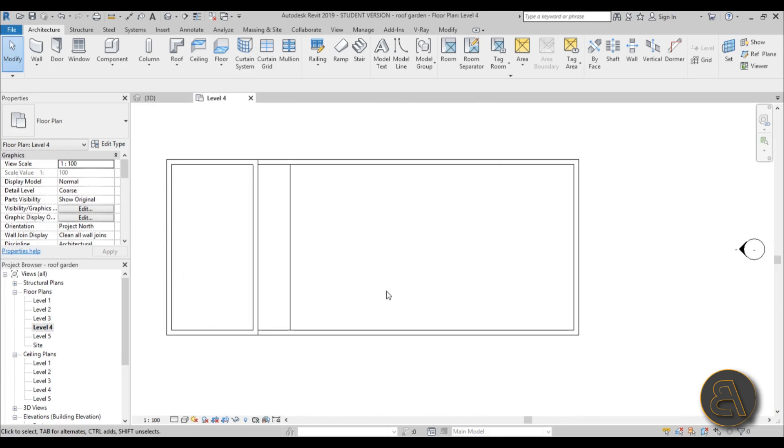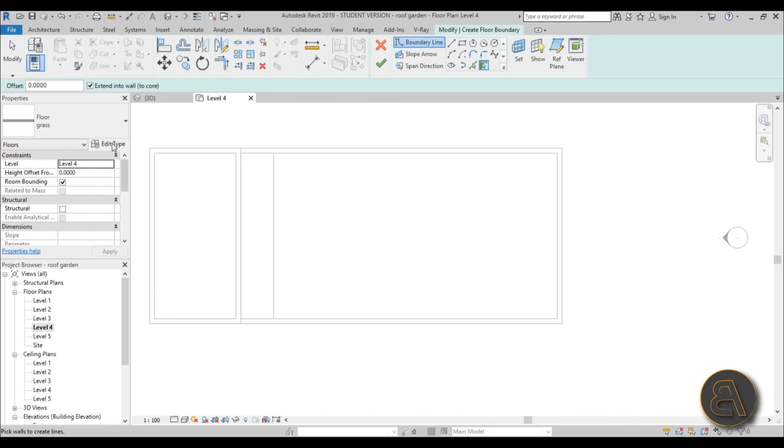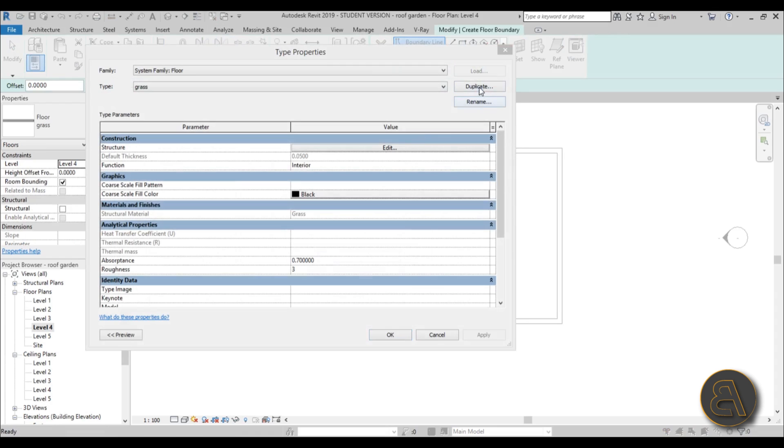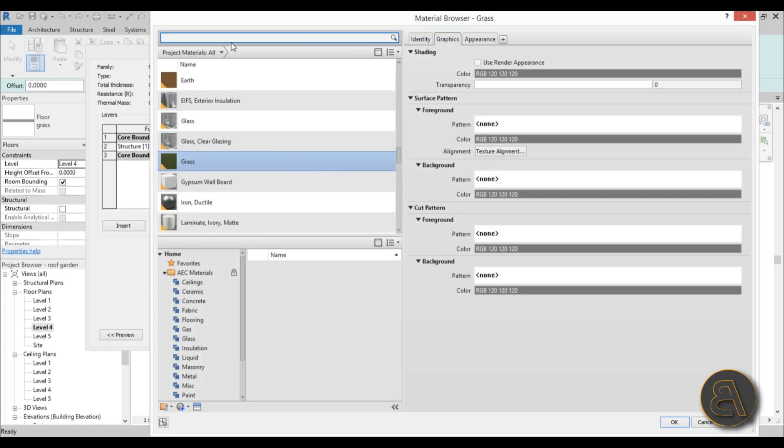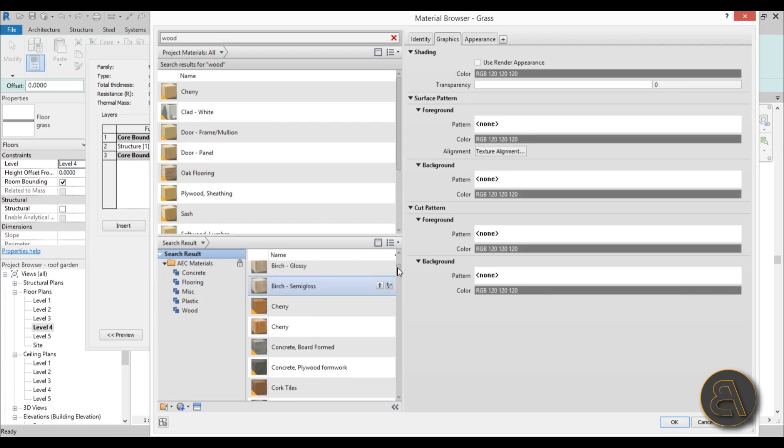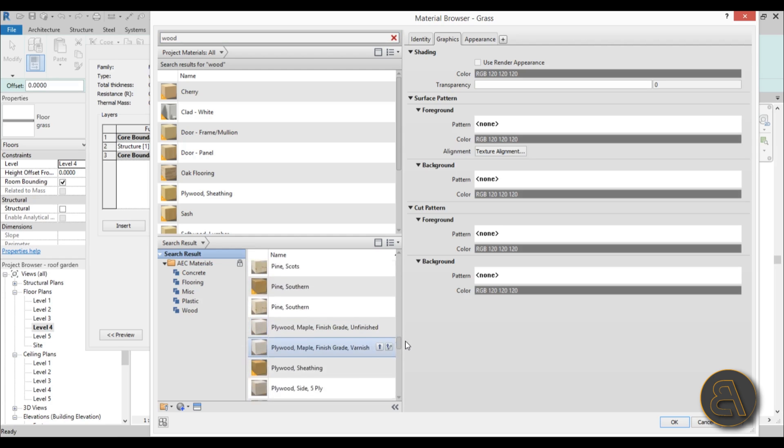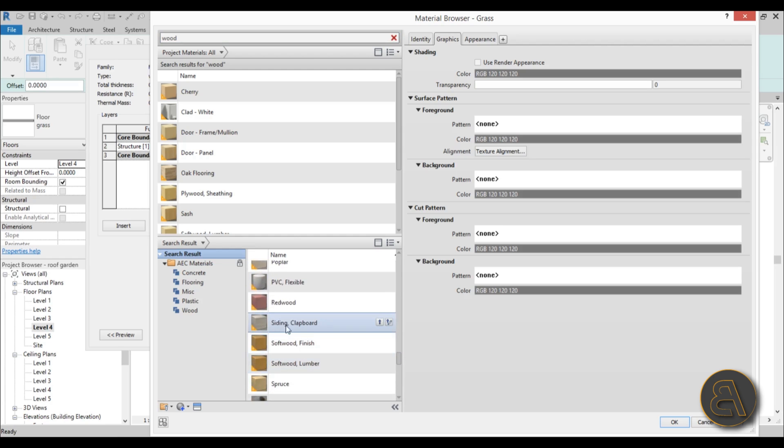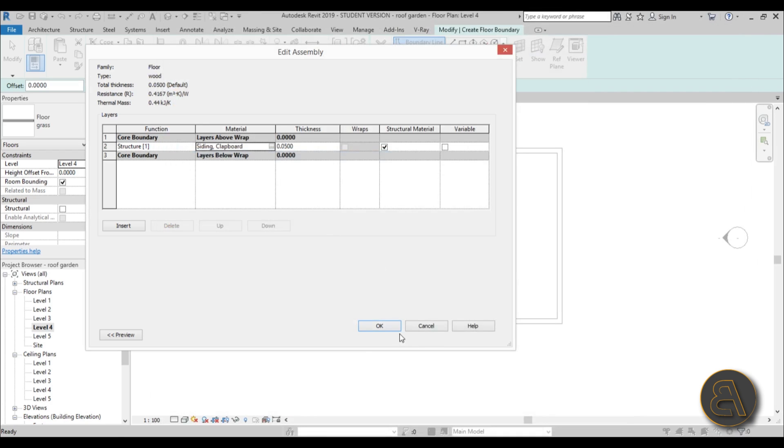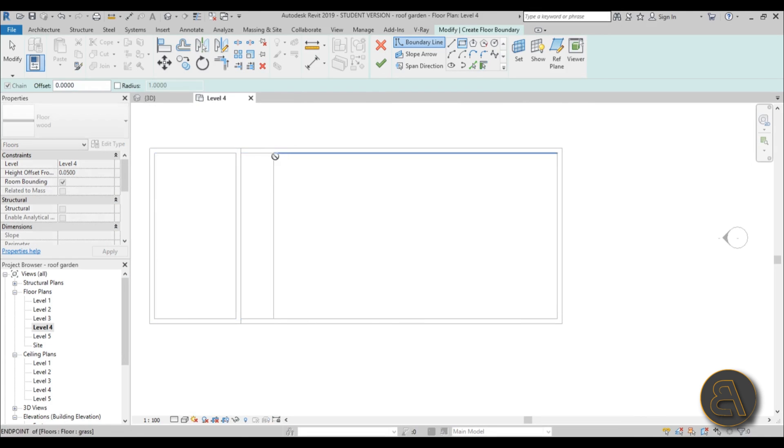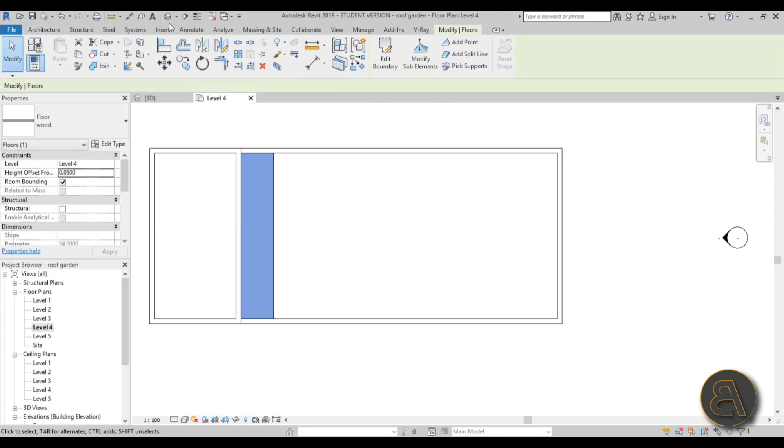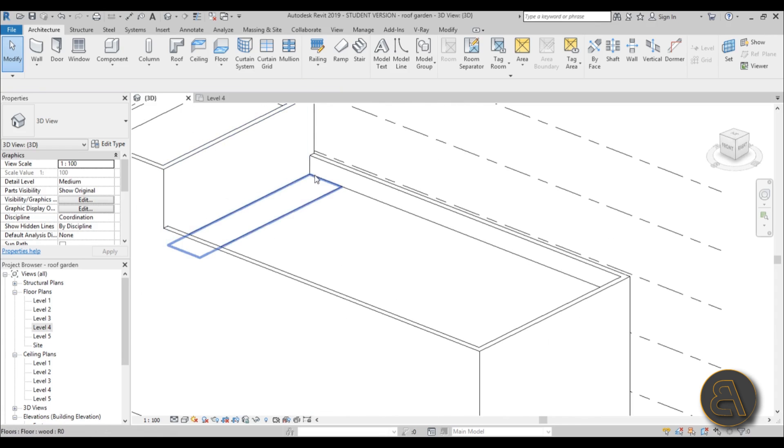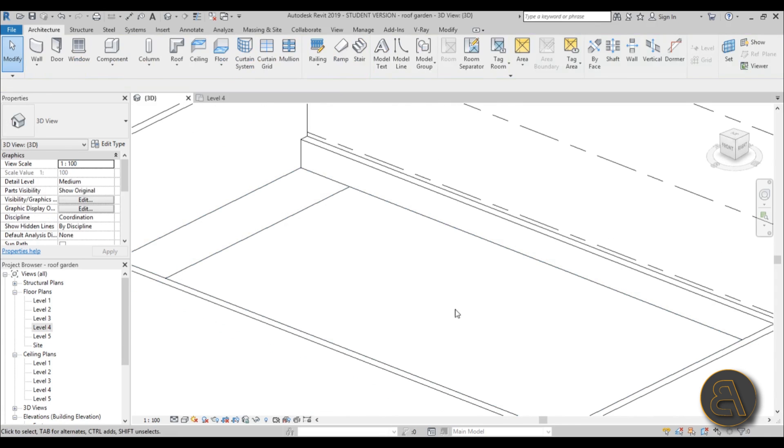Let's go back into level 4 and let's add that wooden decking over here on this part. So I'm just going to go to floor and go into edit type duplicate. Let's just call this wood. Hit OK and let's go into edit type. We can leave the same thickness but for the material let's just search for some wood. And we actually have a good kind of material that looks like wood decking. It's called siding. And let's just hit apply. OK. And let's immediately give it an offset of 0.05. And let's place a rectangle over here. And let's just hit finish. So now we have this here kind of wood decking and this grass over here.